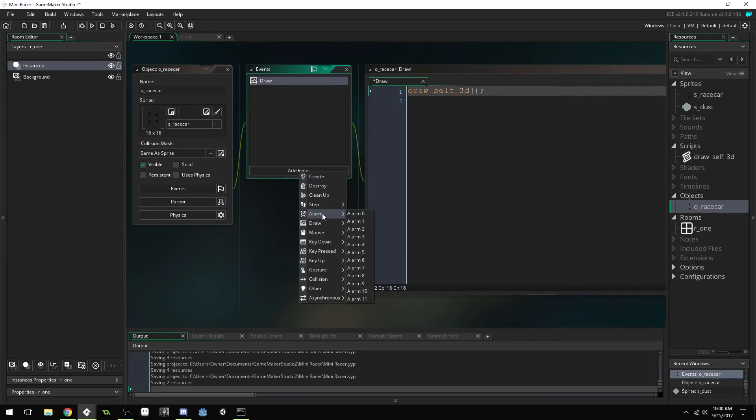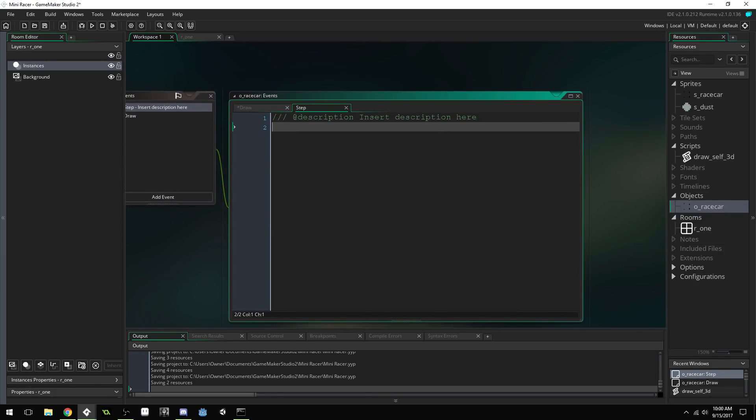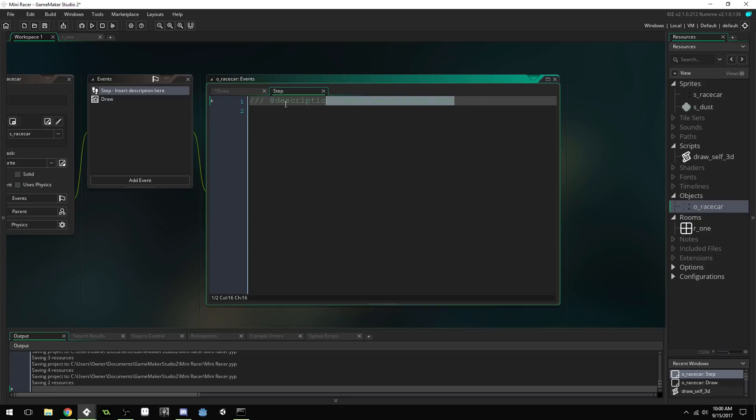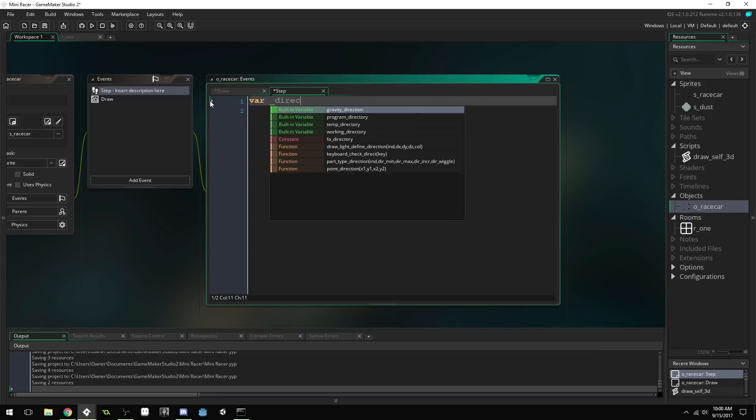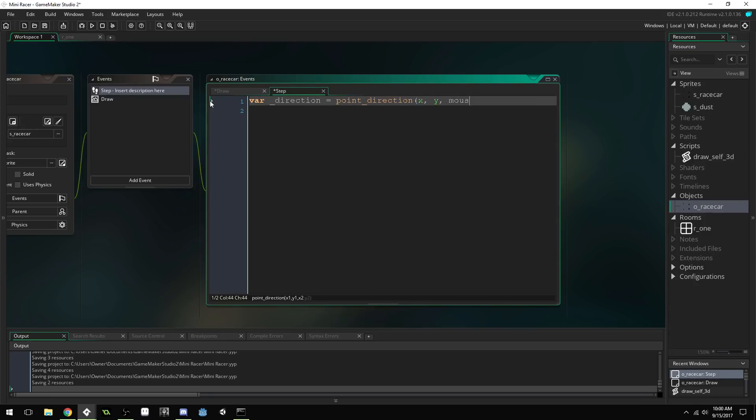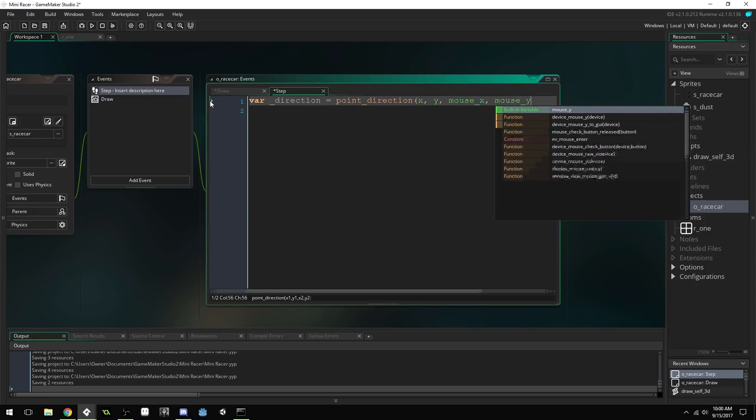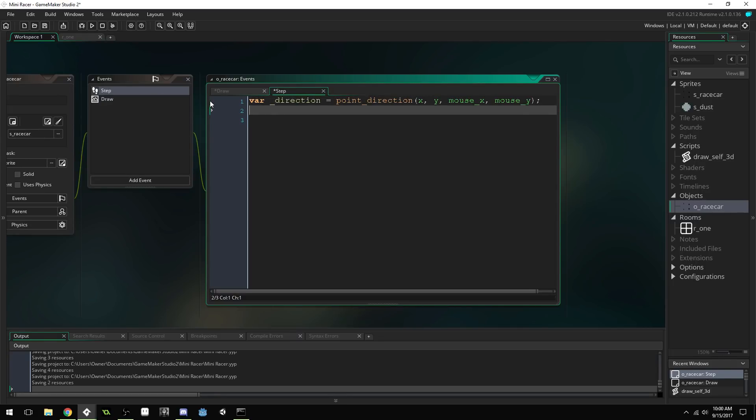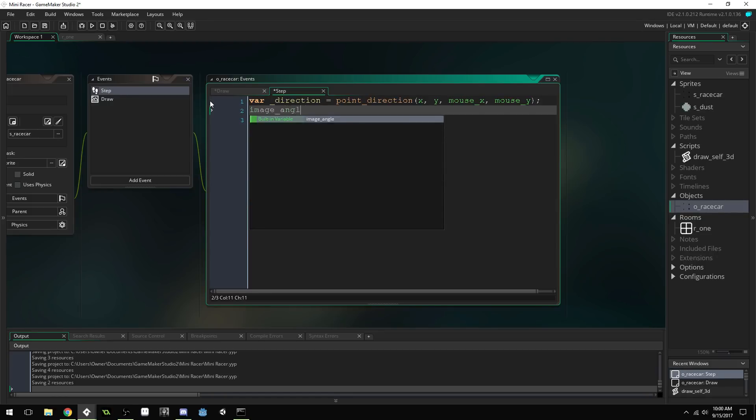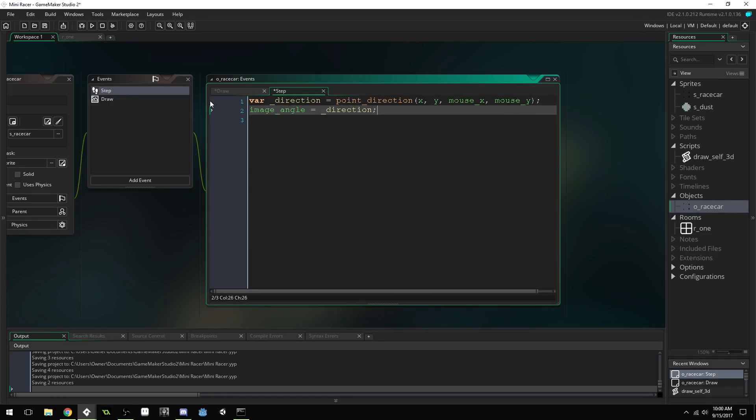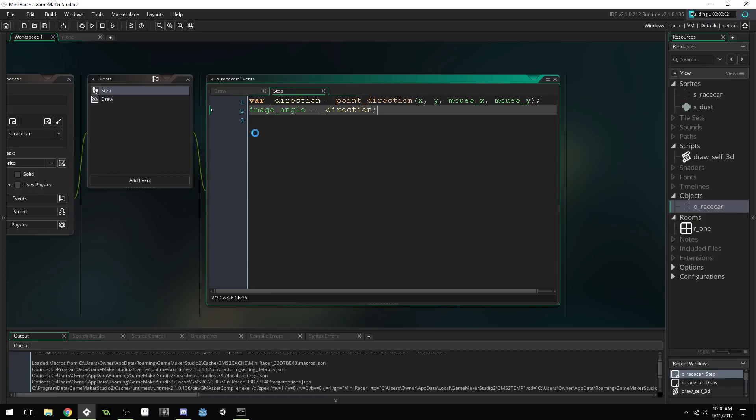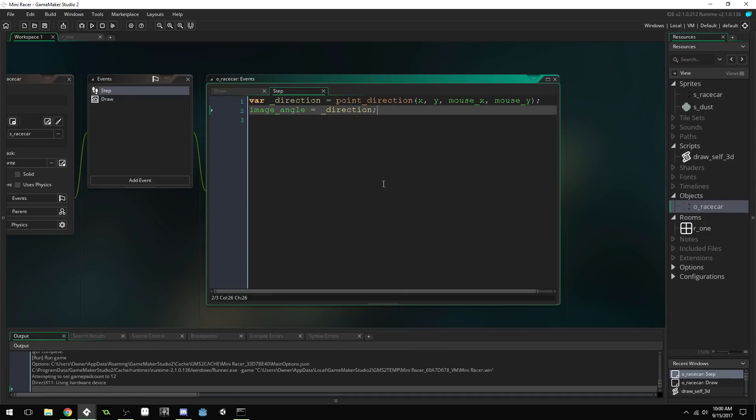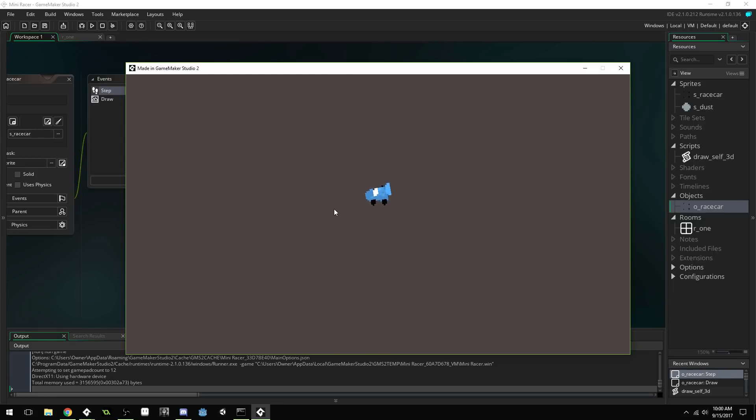And just for a quick bit of code so we can see this rotate, I'm going to add a step event. And, inside this step event, in our object, I'm going to get the direction to the mouse, var direction, equals point direction, x, y, mouse x, mouse y. And then I'm just going to update our image angle. Just so we can see the 3D effect. And, there you go. You can see it creates a pretty cool little 3D effect.